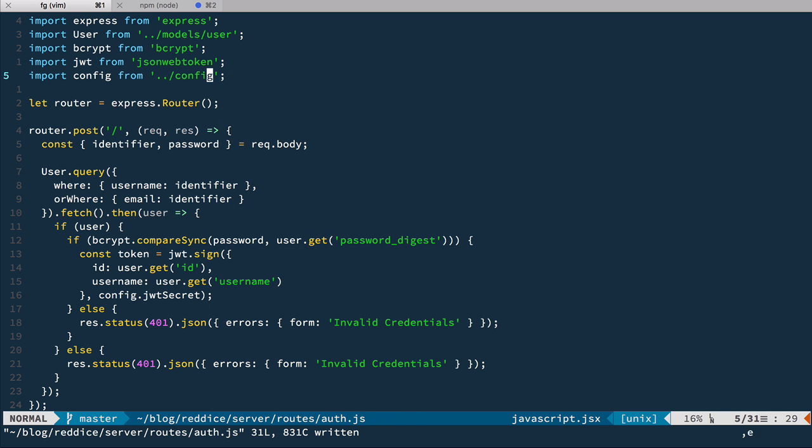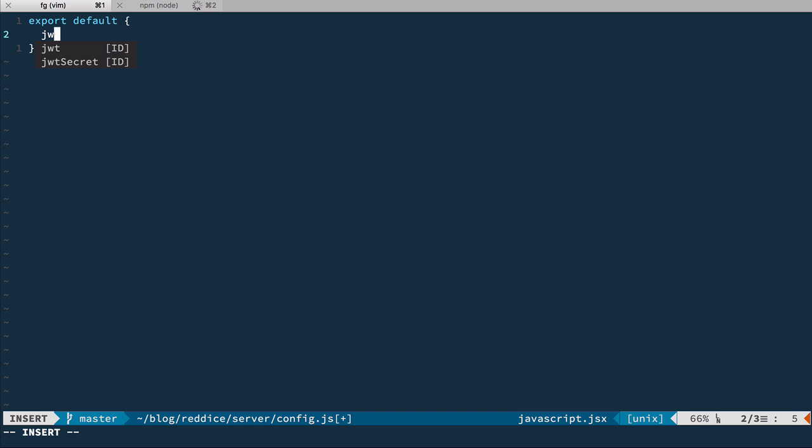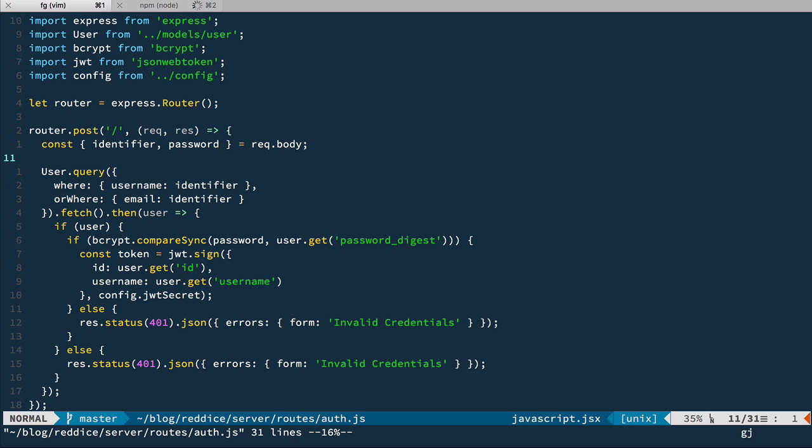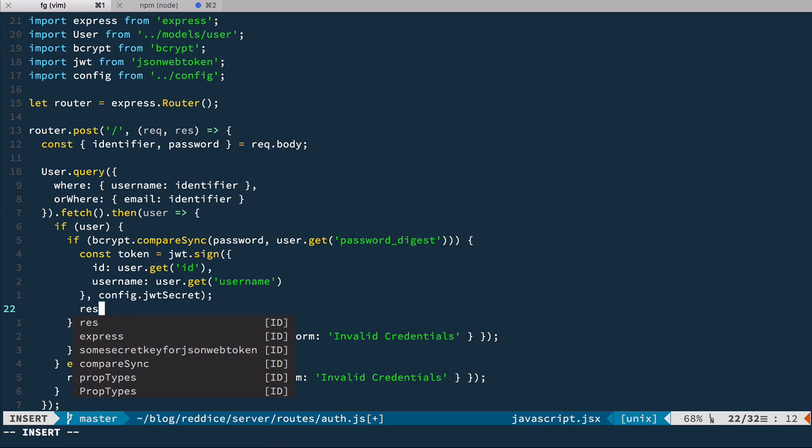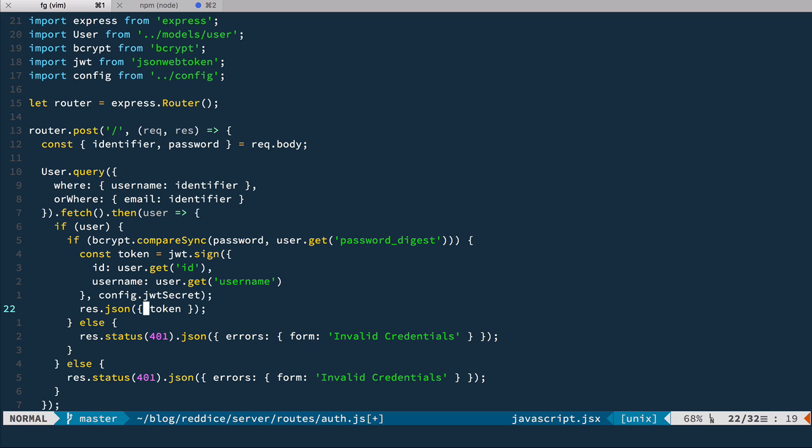And let's create one. We'll have config.js. And that's going to export default a simple object, jwtSecret. And here's just some secret key for JSON Web Token. Very secure string here. So now that we have this token, we can respond with JSON with this token. And that should do it.